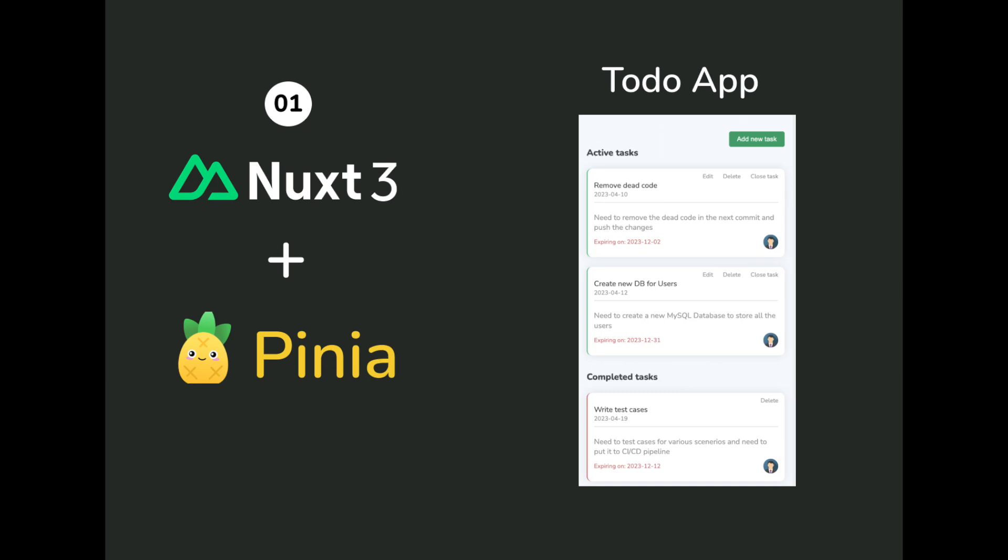In this video, we will create a Nuxt application and install the bare minimum dependencies needed to get started.